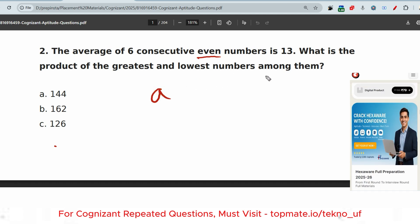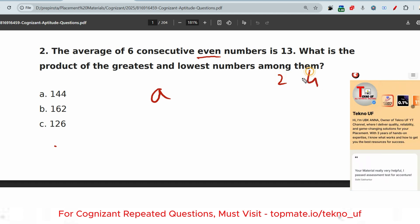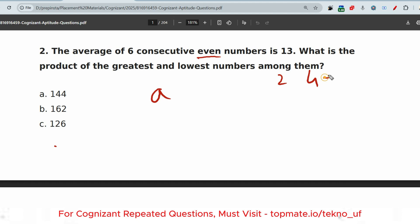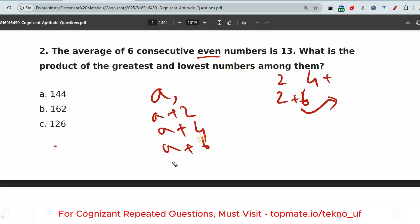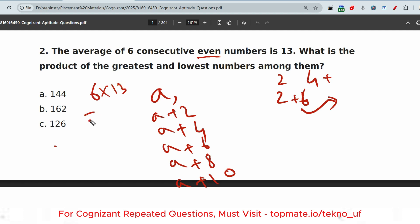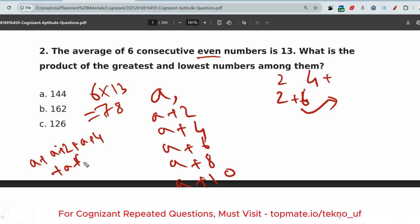Let's assume the first even number is a. If the first even number is 2, the next is 4, and so on. So if a is the first even number, the consecutive even numbers are: a, a+2, a+4, a+6, a+8, a+10. The average is 13 for six numbers, so the sum is 6 × 13 = 78. Therefore: a + (a+2) + (a+4) + (a+6) + (a+8) + (a+10) = 78.